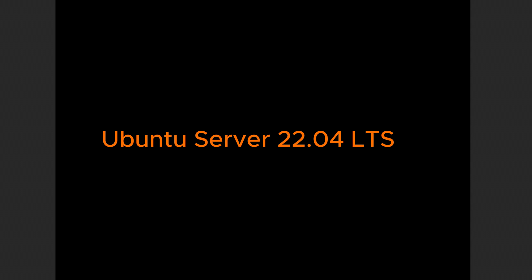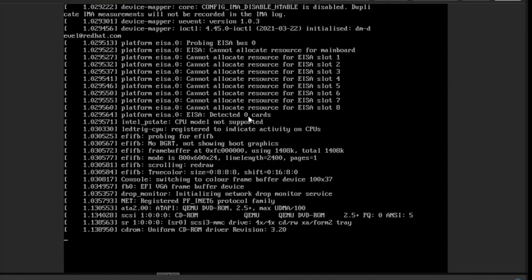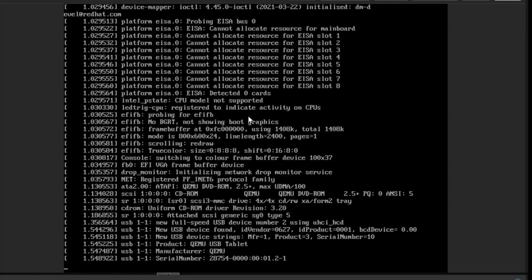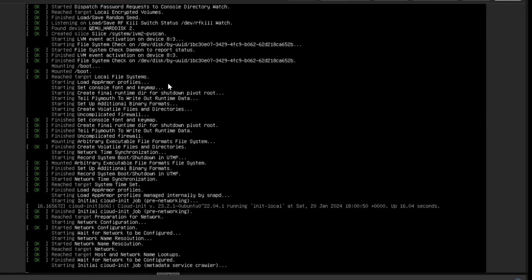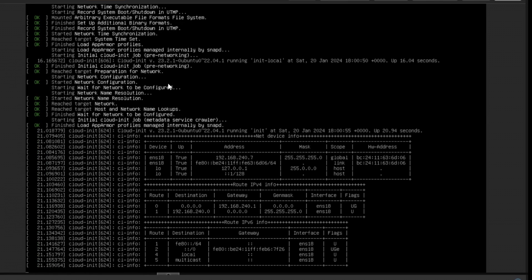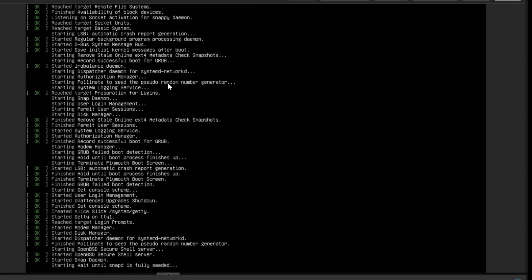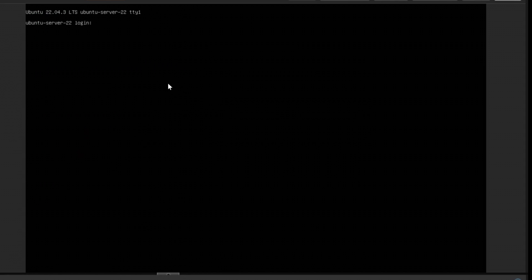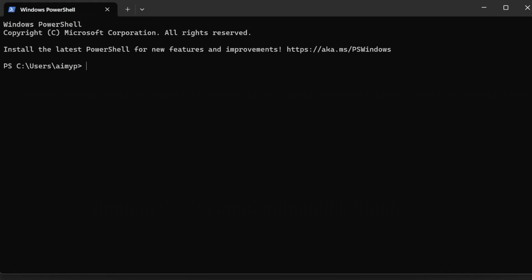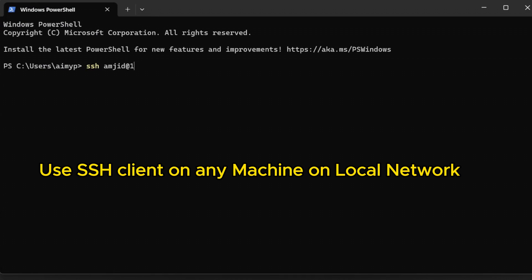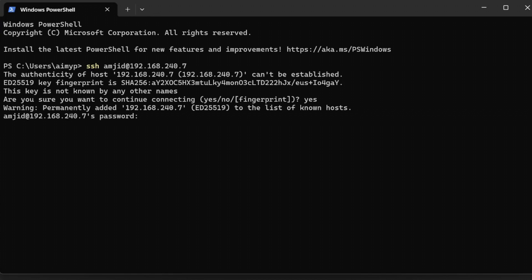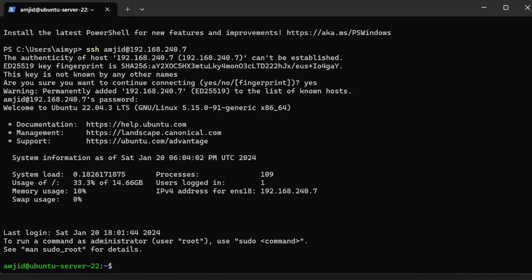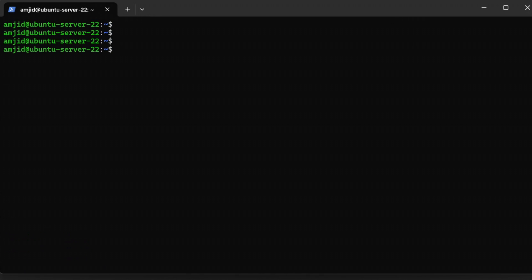Ubuntu server 22.04 has been installed and it is now restarting. You can remove the CD or USB disk from where you installed the operating system. Then it will be working from your local disk. I'll be opening terminal here. In terminal, I'll try to access SSH Amjad at 192.168.240.7. Here it will ask me to create the SSH key. I'll type yes. Now I need to enter the password. And here we go. I am now logged in to Ubuntu 22.04.